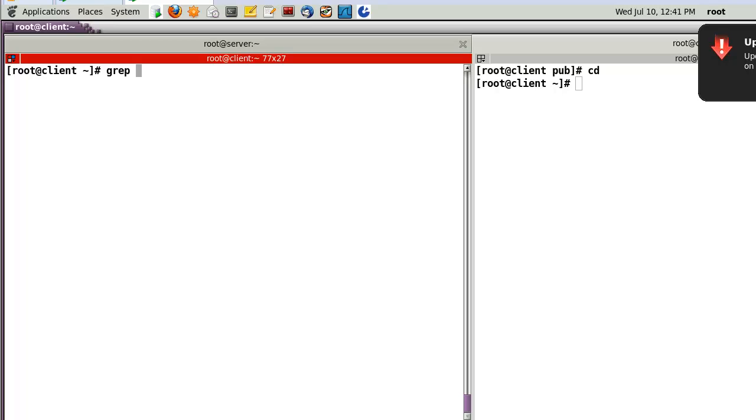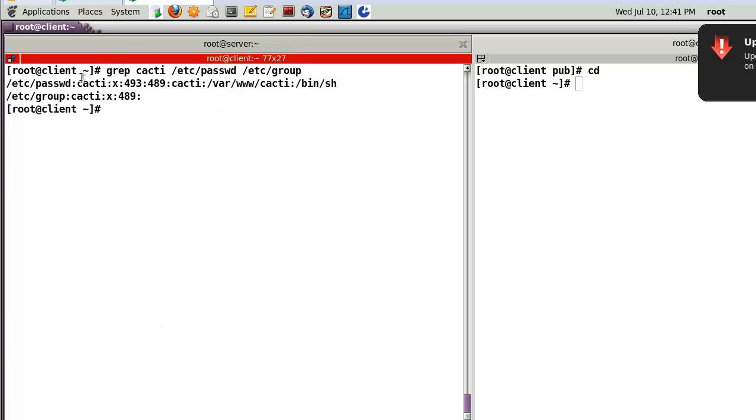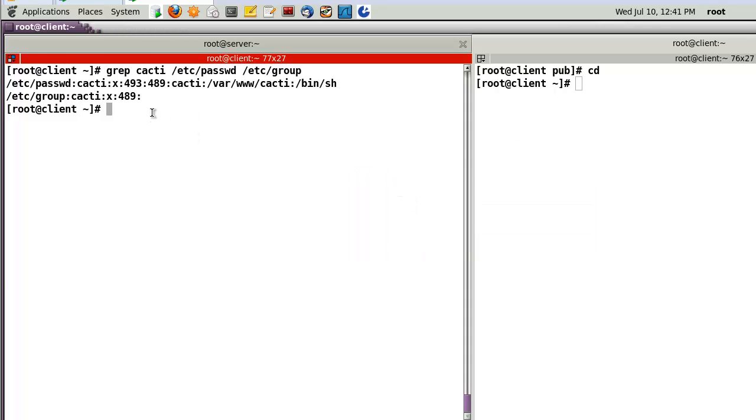And number two, let me check user and group. Now, I can find that here is Cacti user and Cacti in the group as well.